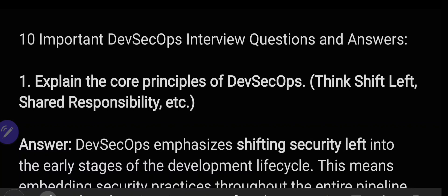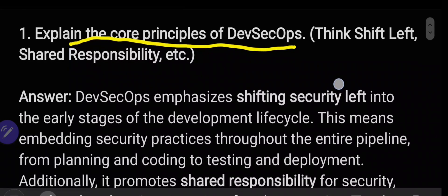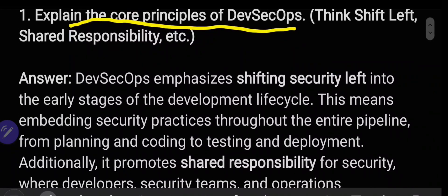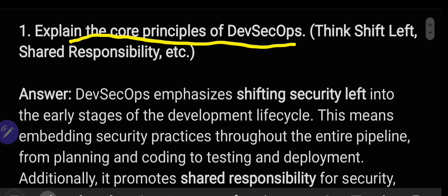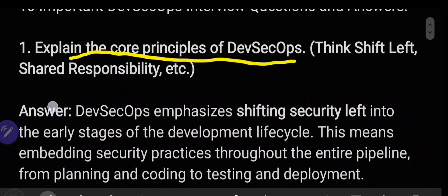Let us start with the first question: explain the core principles of DevSecOps. I have provided sample answers here which you can refer to. You can also Google this question for additional answers if you are not convinced by whatever answer I have provided.